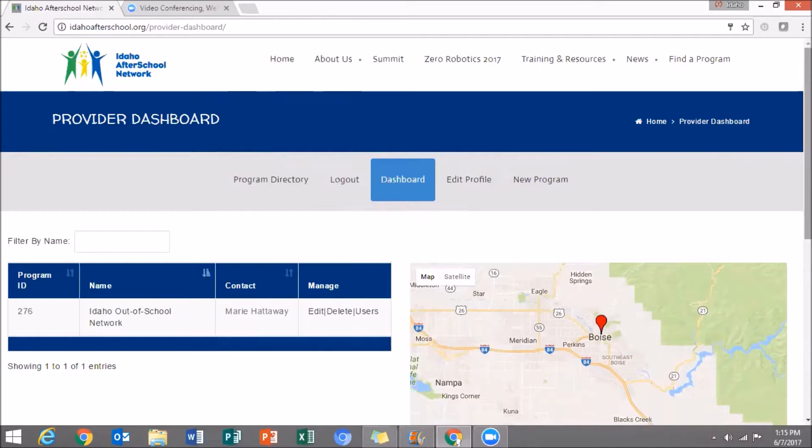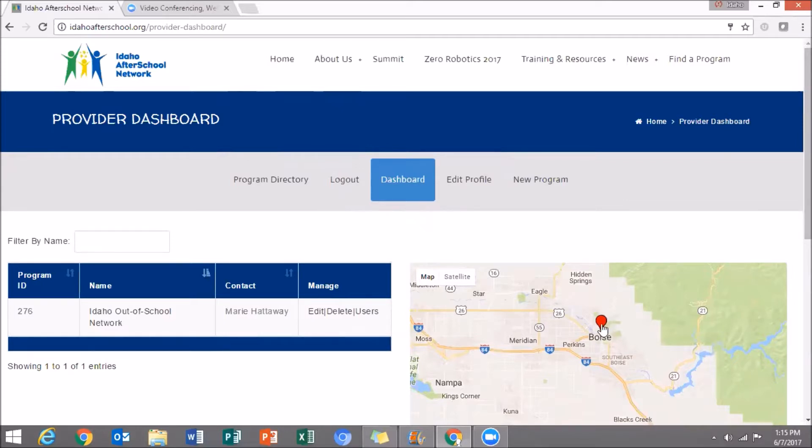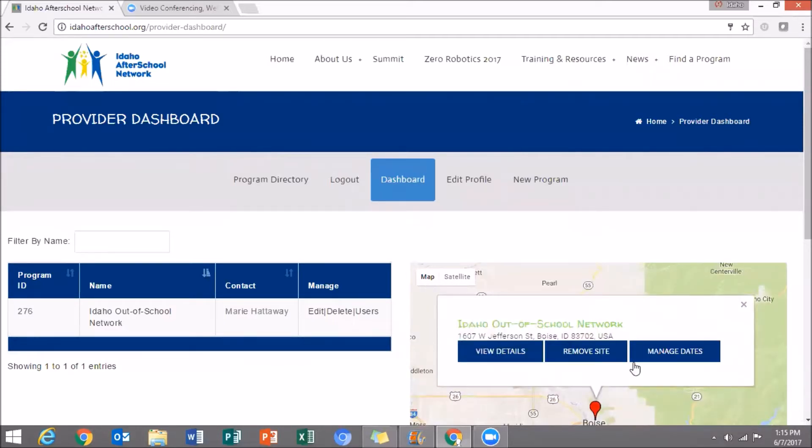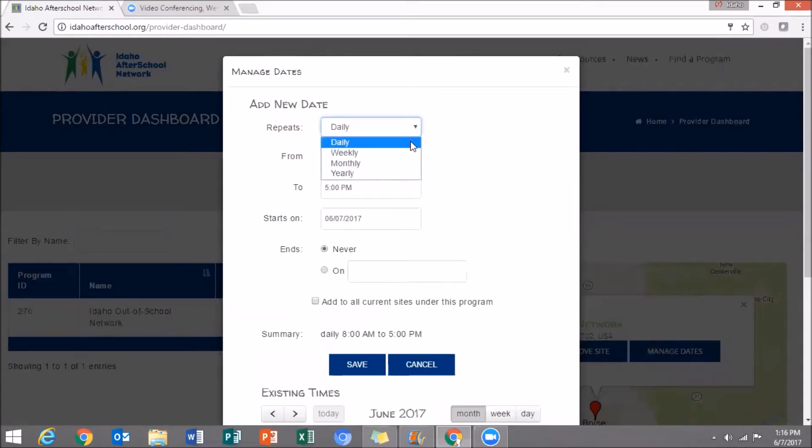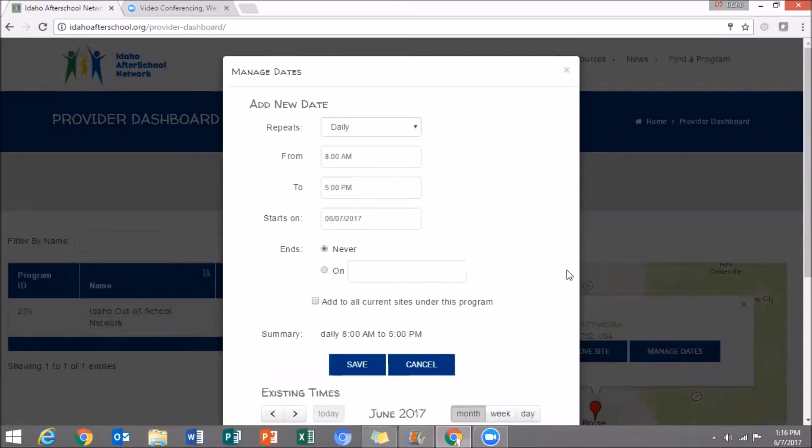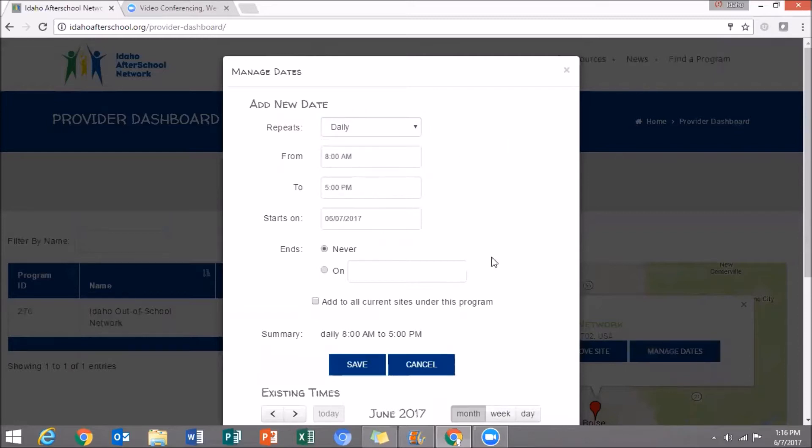The last thing I'm going to show you is how to manage the dates and times of your program. Click on the map pin and select Manage Dates. In this window, you'll have several options. You can adjust when your program is operating, the times your program is operating, the dates, and you can use this calendar to calculate the dates that you run your program.